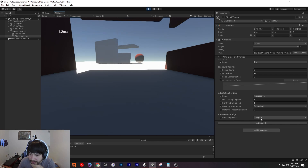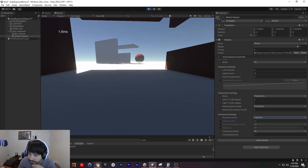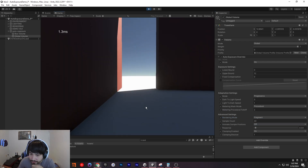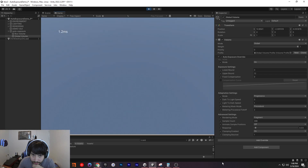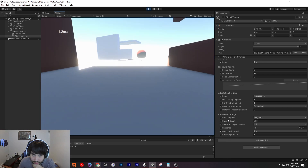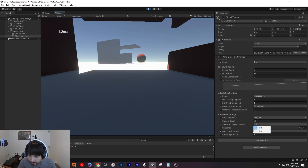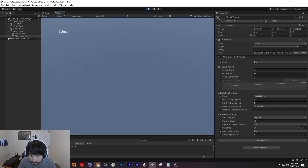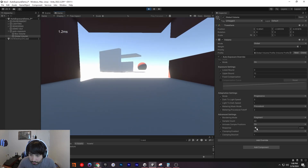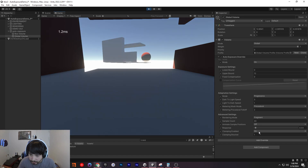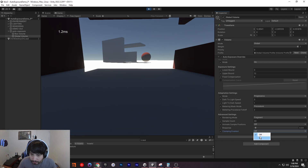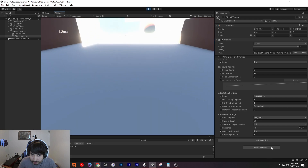You probably noticed that we might have added something different here in the advanced settings — before, this wasn't here, but now we've added it, giving us more detailed options. You can change the sample count now if you want more samples, maybe to make it a bit nicer. We can also animate the sample positions. And we have clamping — you can see it without clamping, then with it on it changes a bit, clamping the lights and darks.